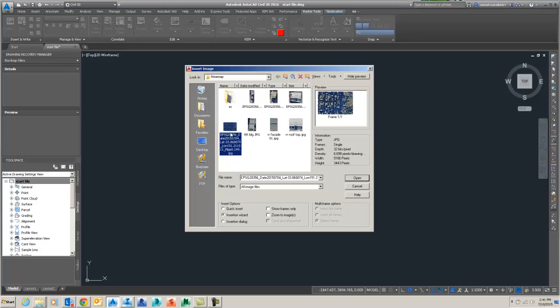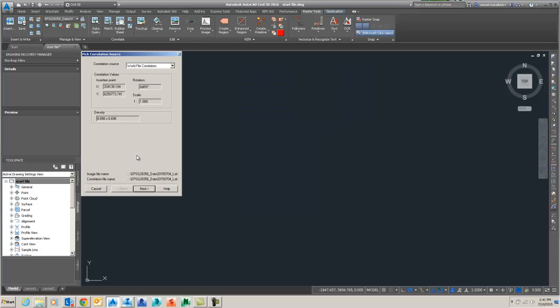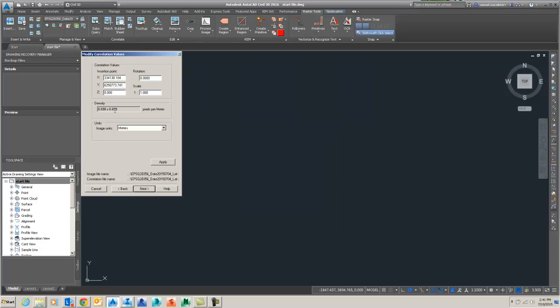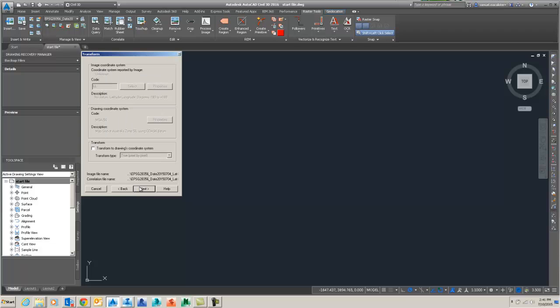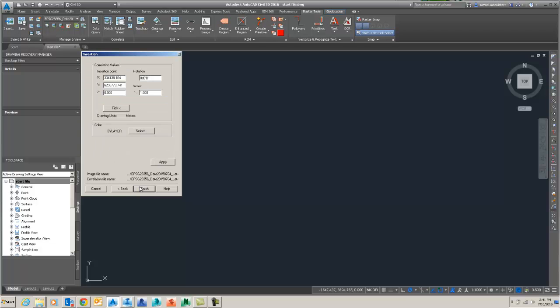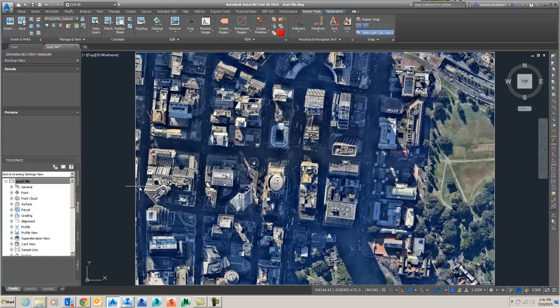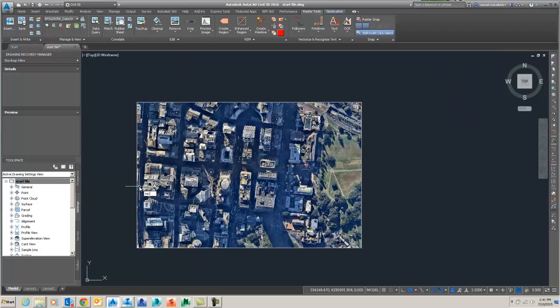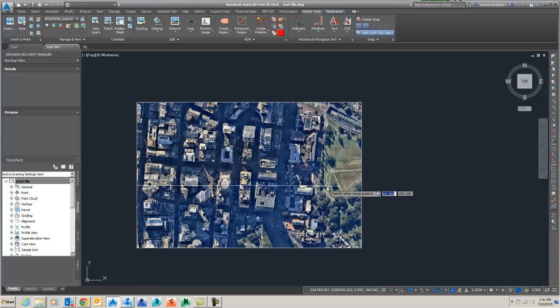We're then going to bring in an image from NERMAP and double check the coordinates that it's coming in on its insertion point. Then with that inserted, we can go zoom extents.